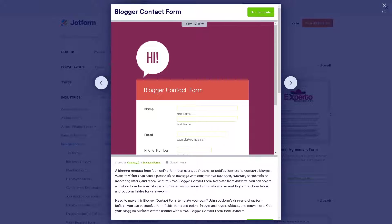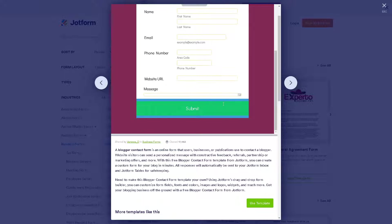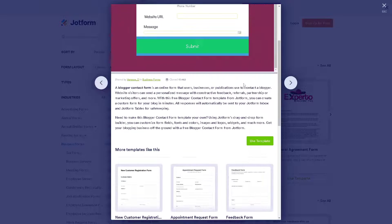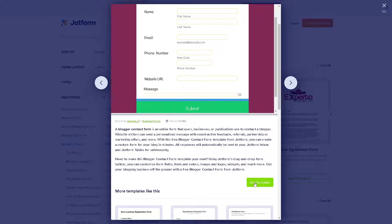In terms of trackable communication, many contact form plugins or services offer features for tracking and managing communications, such as email notifications, message archiving, and analytics. This allows you to monitor incoming inquiries, track response times, and maintain a record of communications for future reference. In this template, you can click on 'Use Template' to get started.